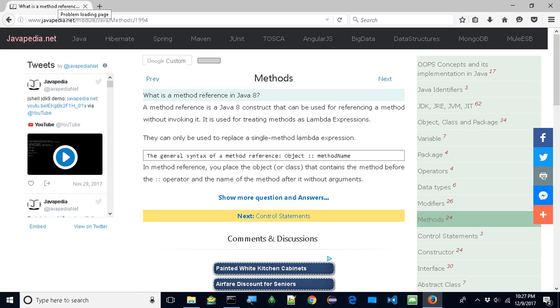In method reference, you place the object or class that contains the method before the :: operator, and the name of the method after it without arguments.